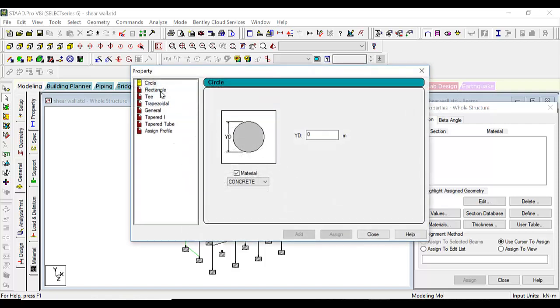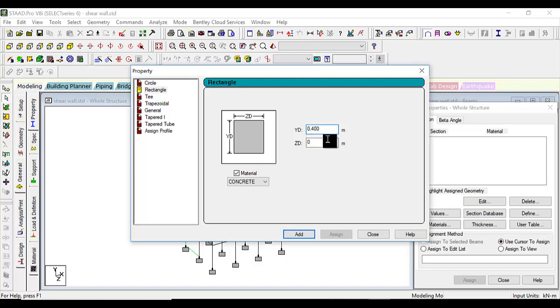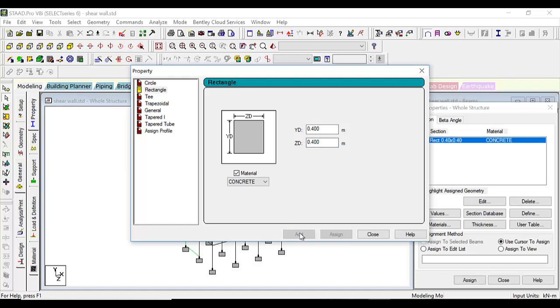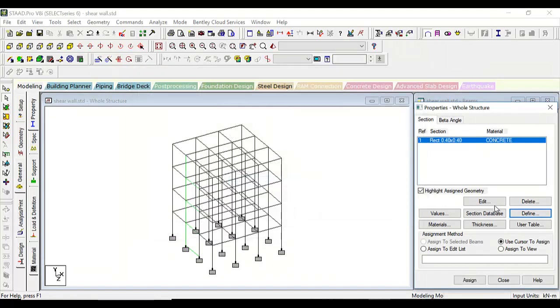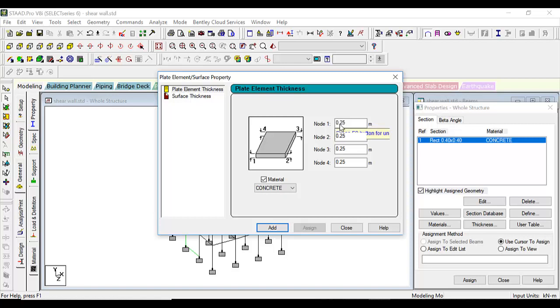Let's have the beams and columns of one dimension only, 400 by 400. All beams and columns, let's have them as this. And let's define section thickness plate element thickness as 0.25.